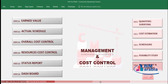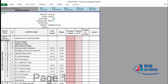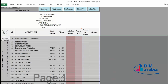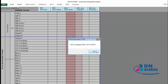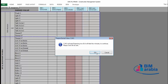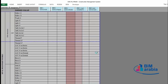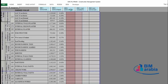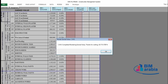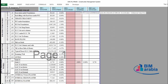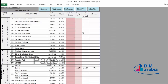Let's start with the earned value. We have to inform CMS about the actual progress to date. First, go to step one and click to run. Then go to step two. Then go to step three and click to render.